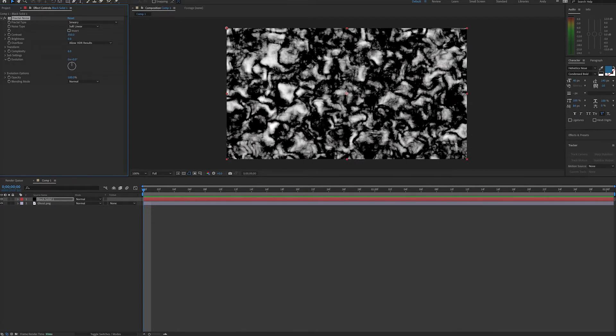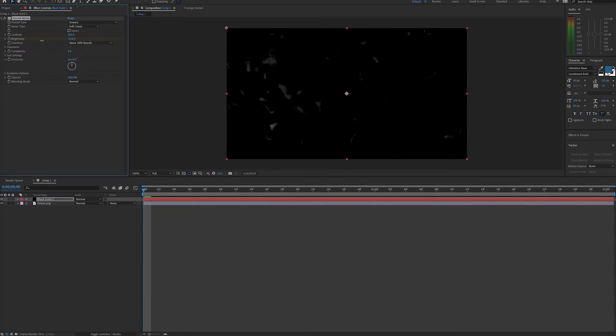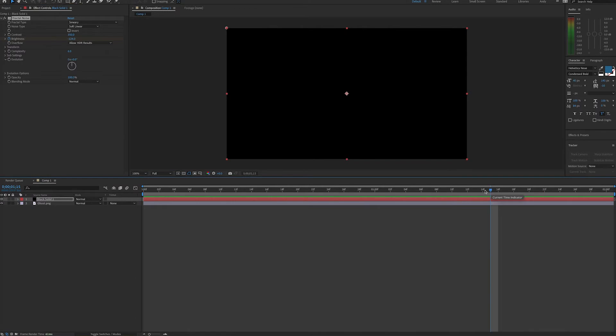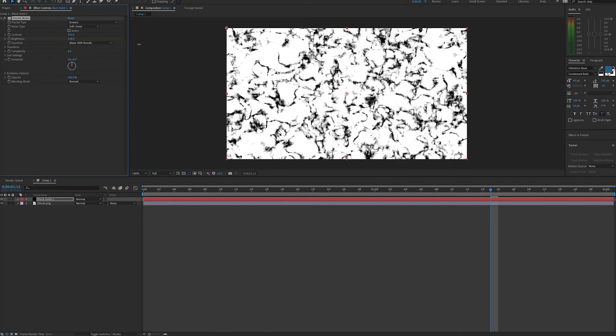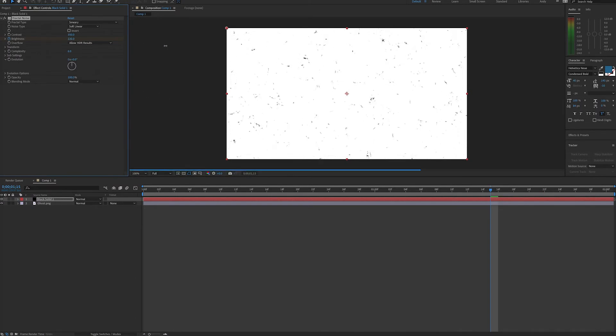And now we need to set keyframes for our brightness. So at the beginning of our composition, we'll set a keyframe for brightness, and we need to turn the brightness down so that nothing is visible. The screen is completely black. And then when we want the ghost to be fully visible, let's say at one and a half seconds, we'll set another keyframe where the screen is completely white.